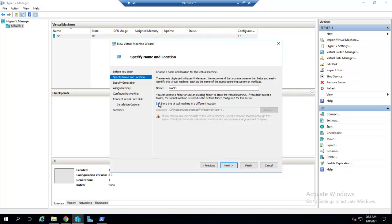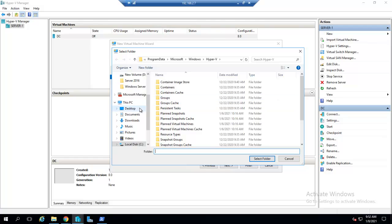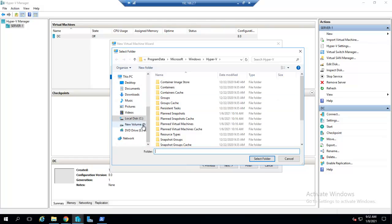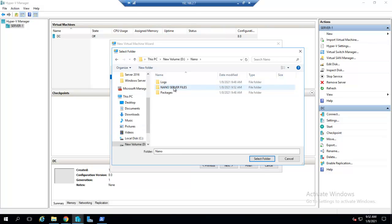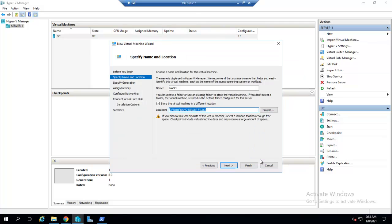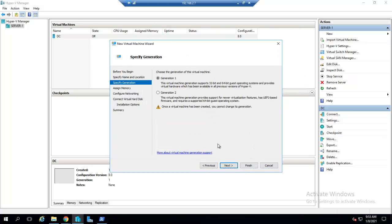I will store this virtual machine in a different location. I want to save it under New Volume D, under Nano, NanoServerFiles folder. I will select this folder, click Next, and I will use Generation 2.